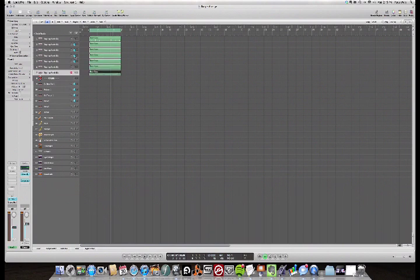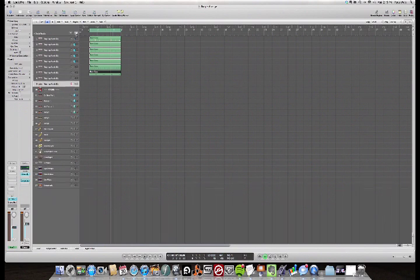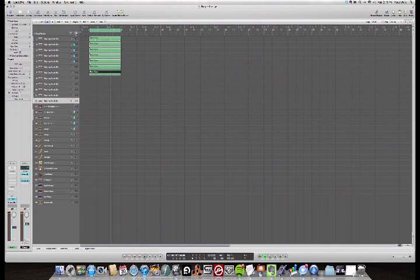So what I'm going to do is use the duplicate track function right here, and I'm just going to click this six times — or actually I only need to click it five times. One, two, three, four, five. And that creates five new tracks of that same virtual instrument.